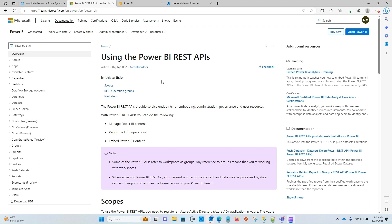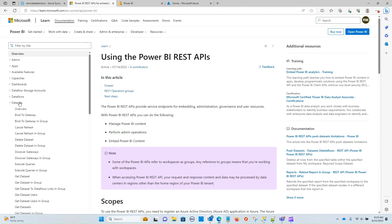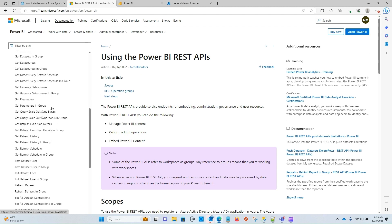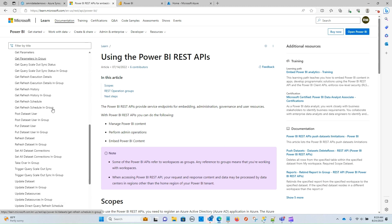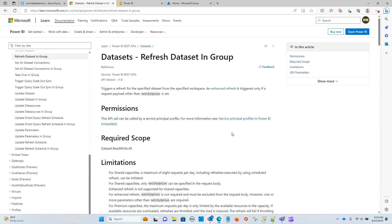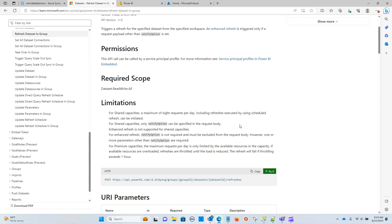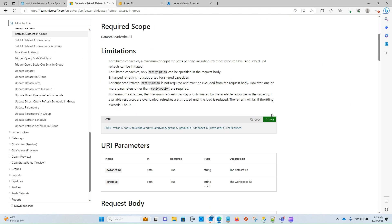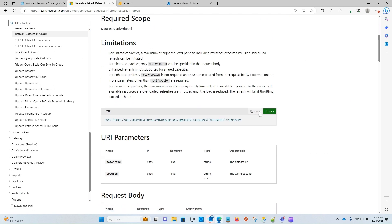And this is going to help you do things like embedding, administration, and governance. For our particular use case for today, we're going to navigate over to the datasets category. And if we scroll down, we should find refresh dataset in group. This is going to be the endpoint that we're interested in grabbing for today. So I'm going to go ahead and copy that call.